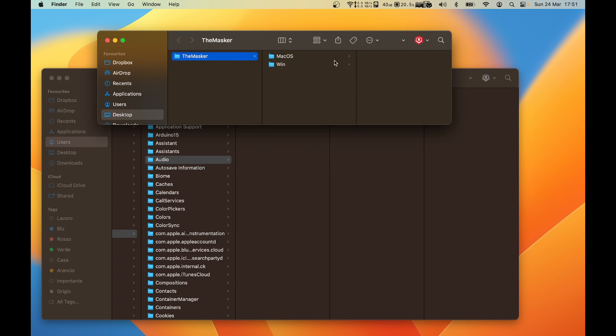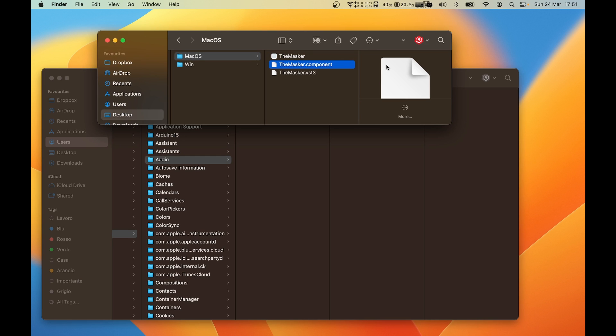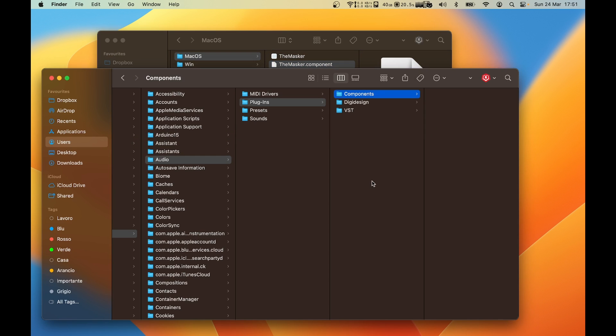Now I can select my plugin.component file and paste it in here.